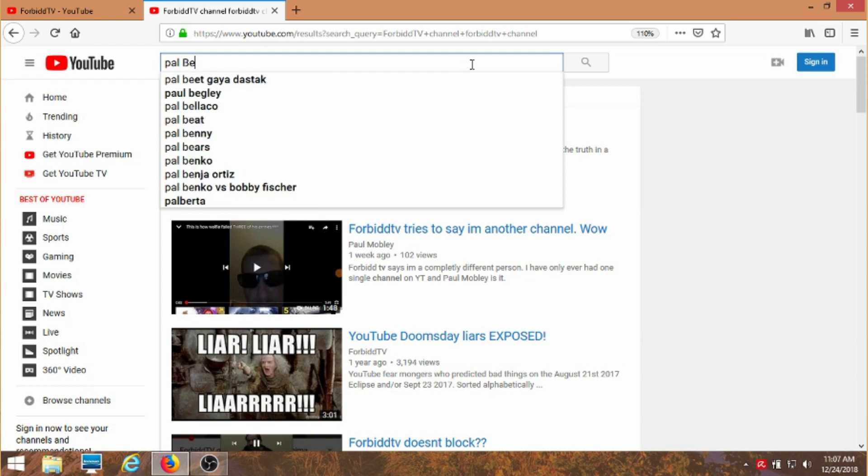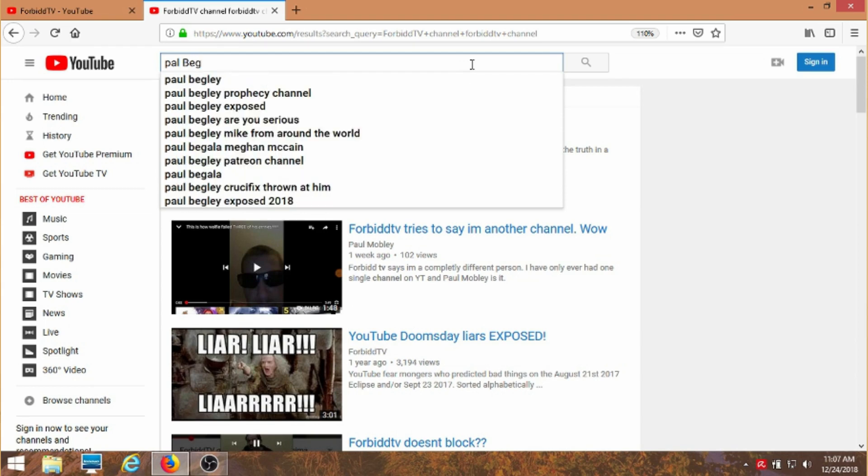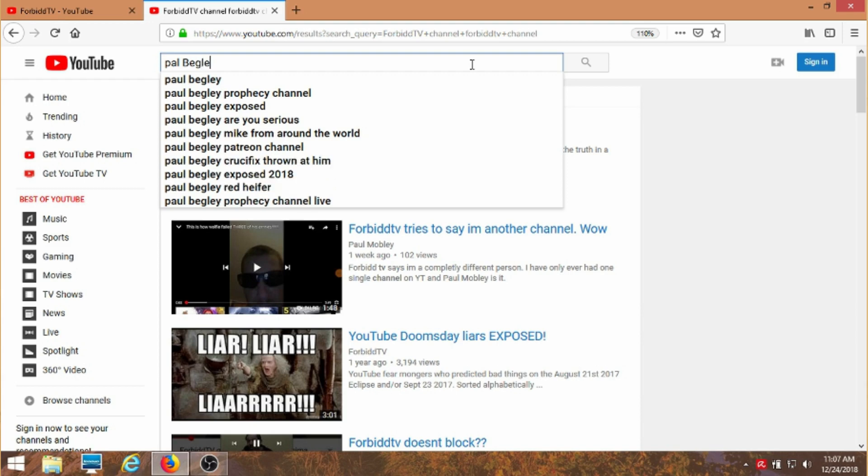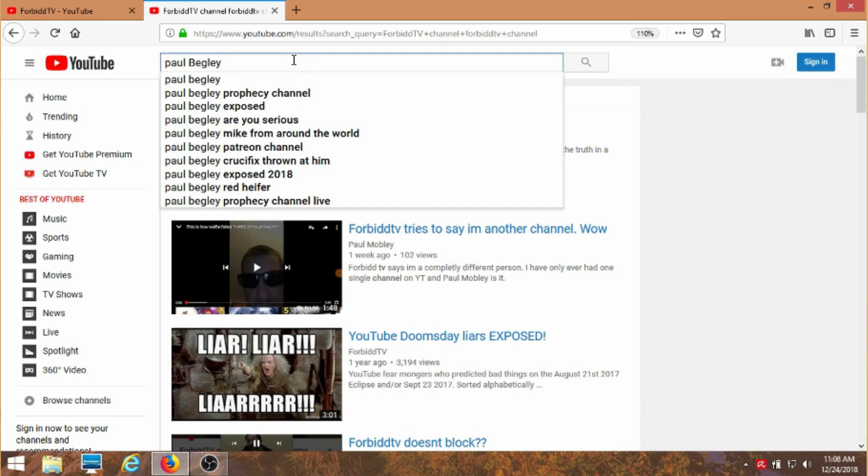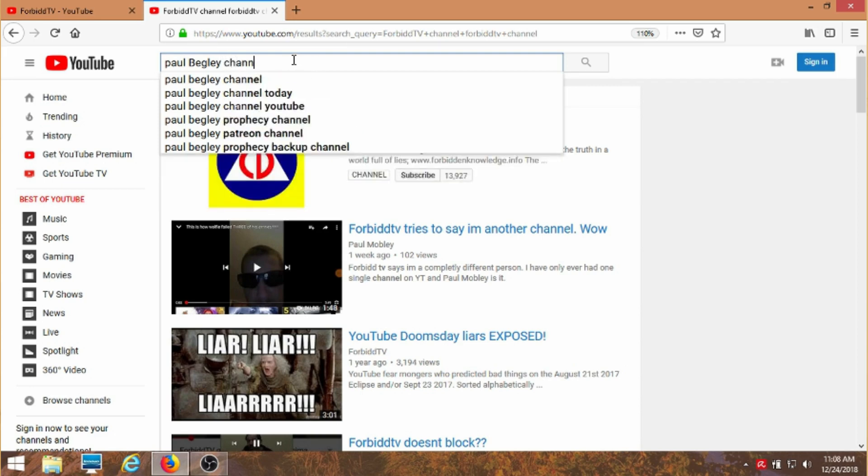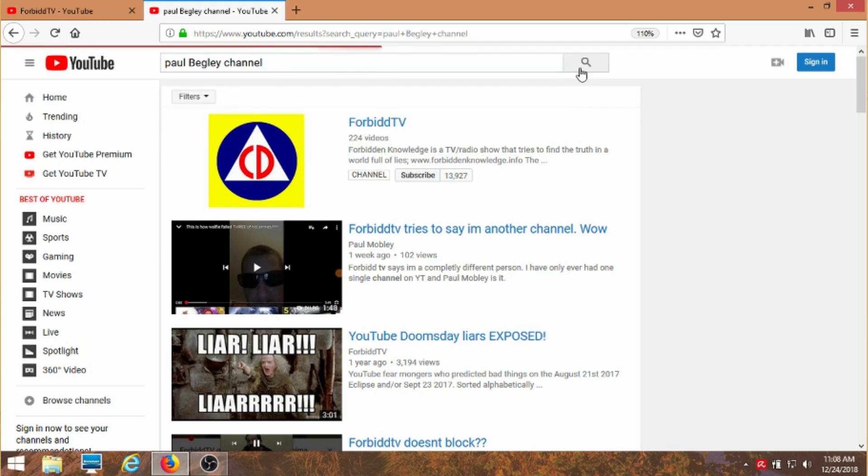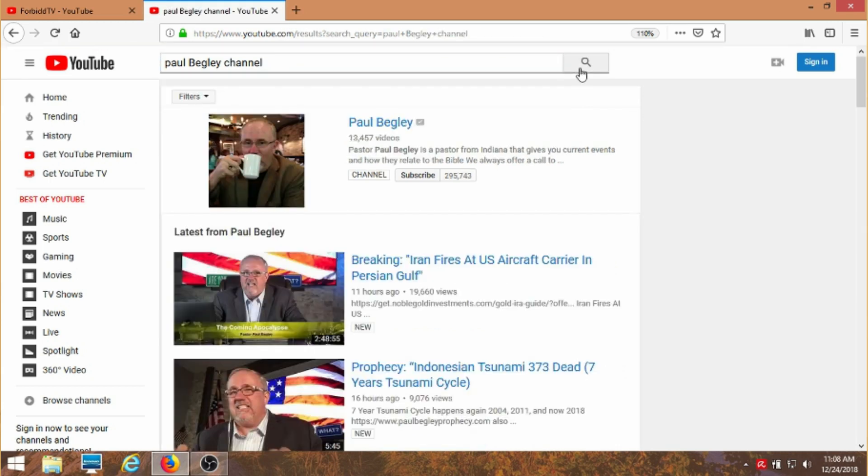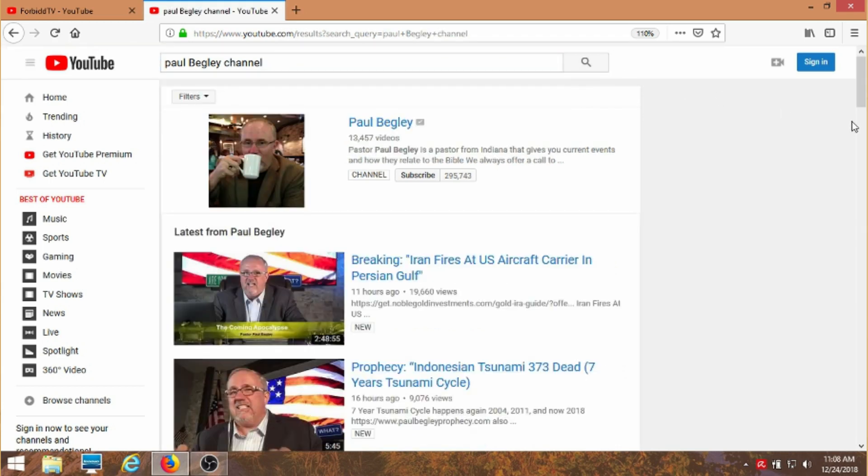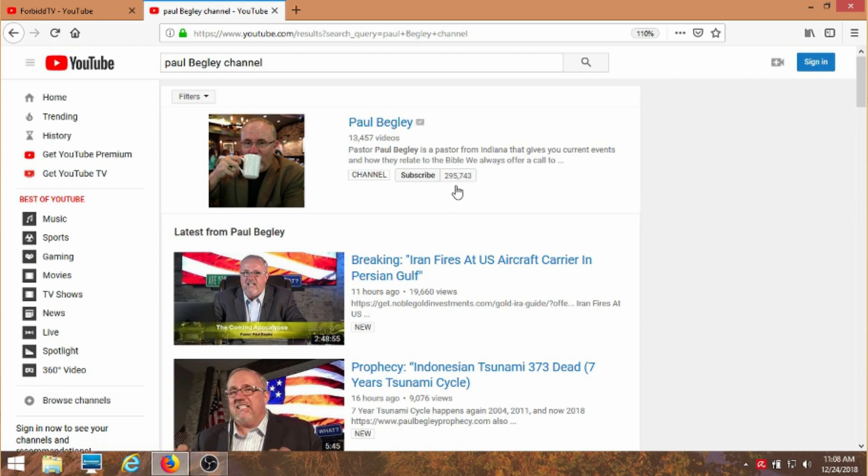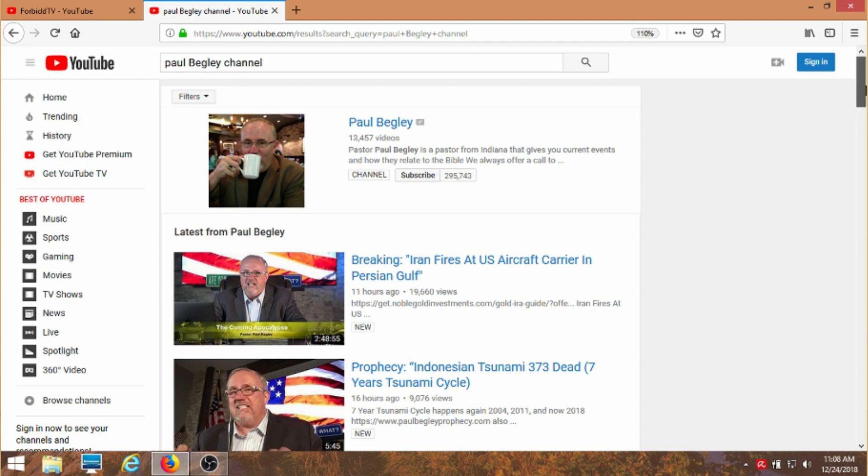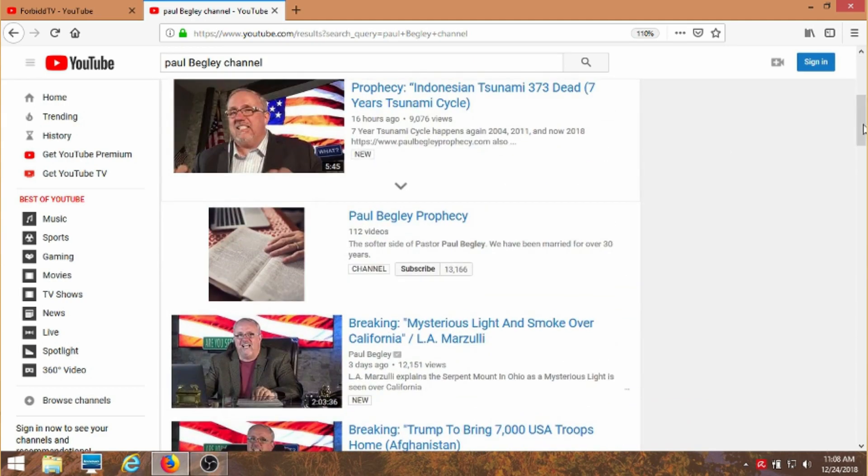And you can already see, look at all the suggestions already. It's knowing exactly what I'm looking for and I even spelled Paul wrong. How crazy is that? Okay, Paul Begley and I'm going to put in channel. And watch what happens. In this case if I'm looking for Paul Begley channel, I know I would look for him, he's a liar. Well he has 300,000 subscribers and 13,000 videos. So of course he's going to show up more right? He's more popular in this whole thing.